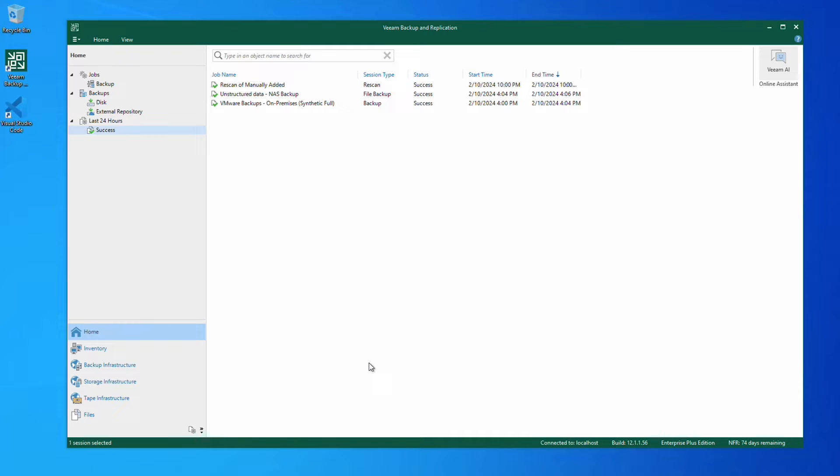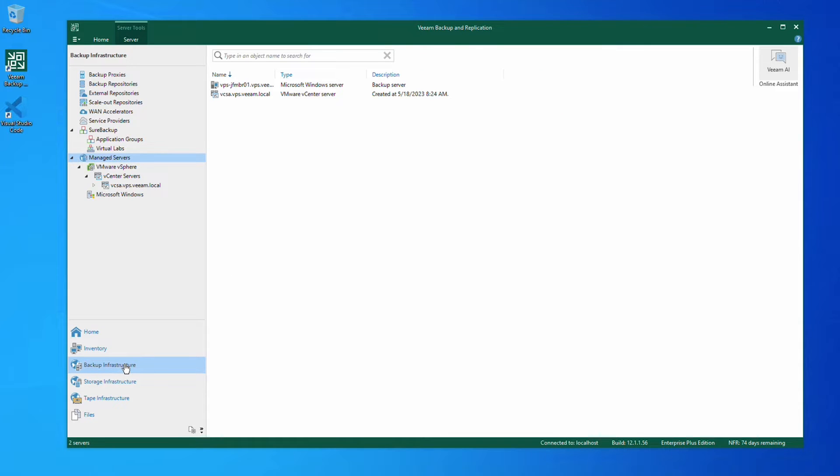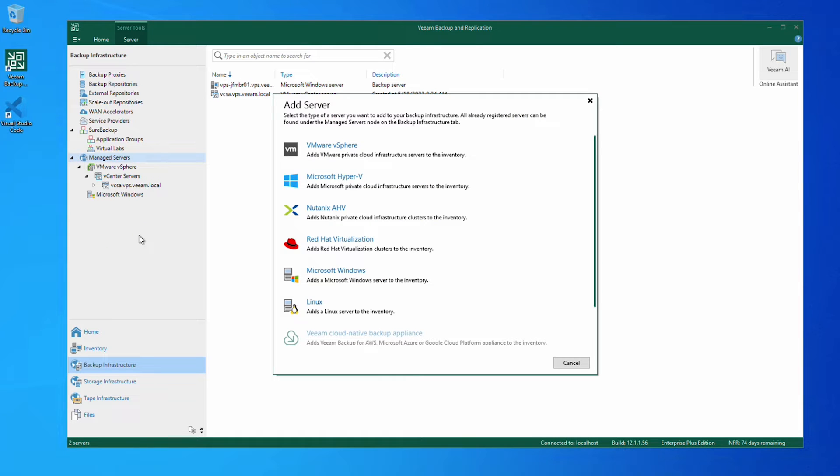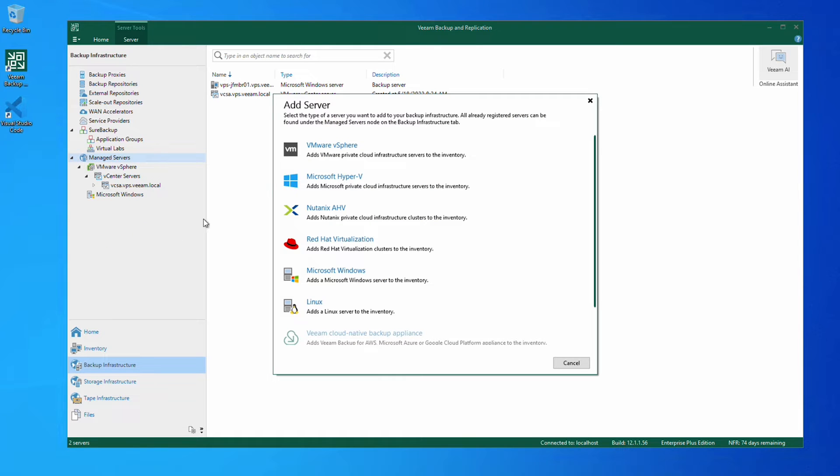Once Veeam Backup and Replication is deployed, the first step is to navigate to our backup infrastructure and on Manage Servers, right-click and select Add Server. This is where we can add all the infrastructure that we want to protect through Veeam Backup and Replication.